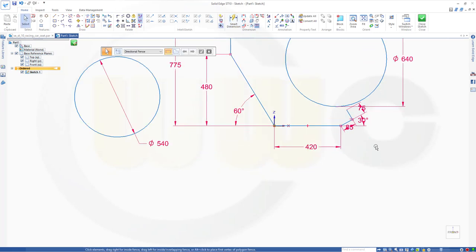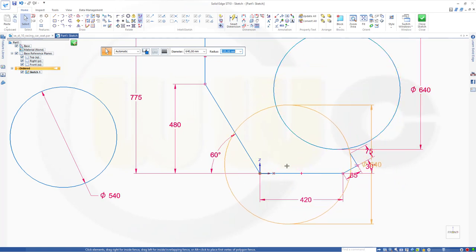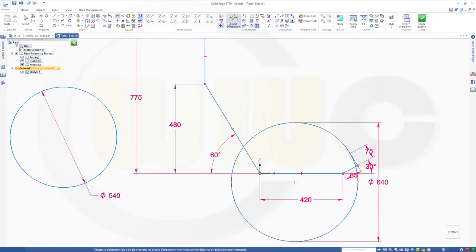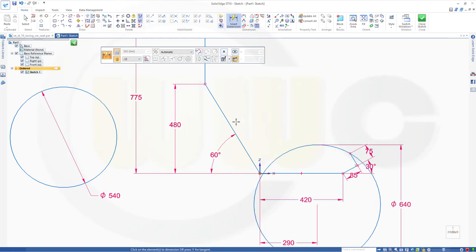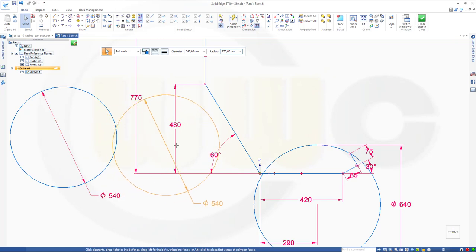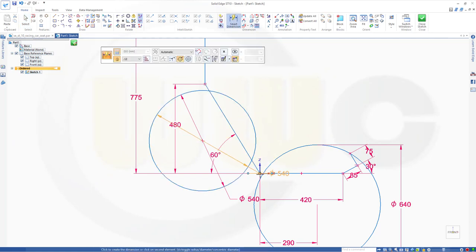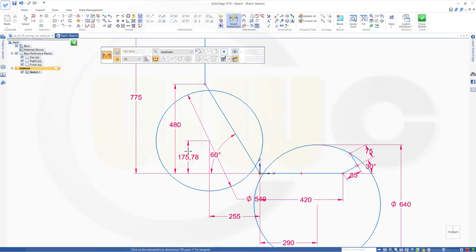Now let's move those circles a little bit. The sketch handling is really kind of annoying. This should be somewhere over here. This point should be on that circle, so go for a coincidence — this point on that arc. The distance from the circle to the origin point should be 290. Now let's move the other circle. Add dimensions from the circle to that point in this direction: 255. And another dimension in the other direction: 190.